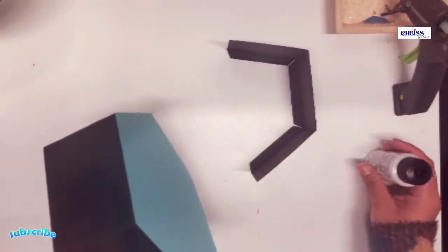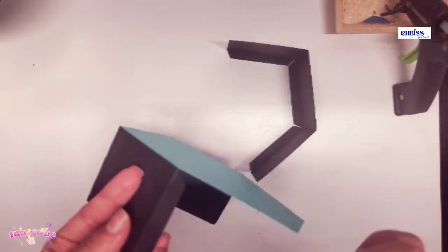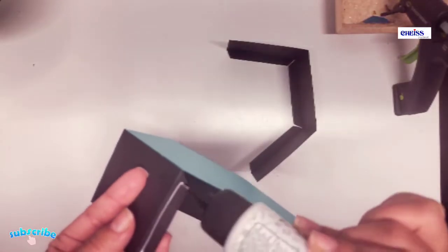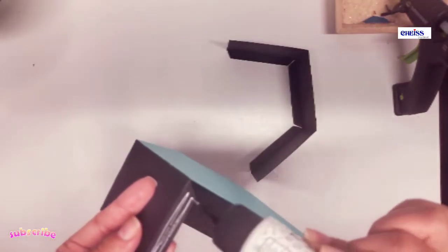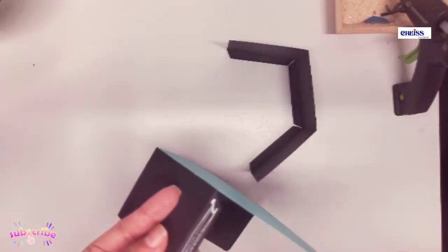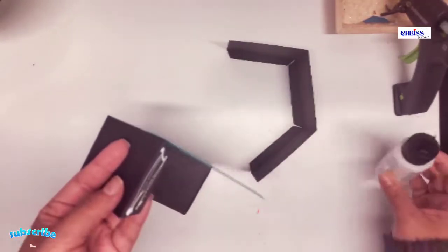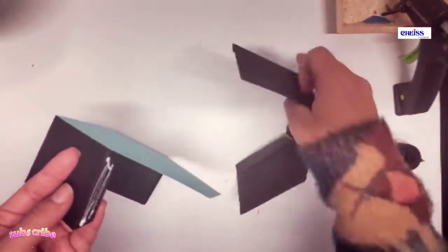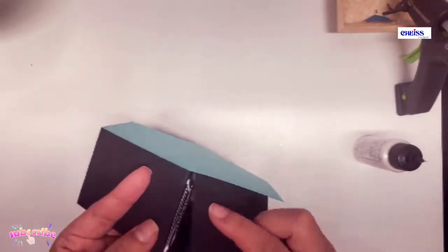Then attach the second section to complete the base of the box.